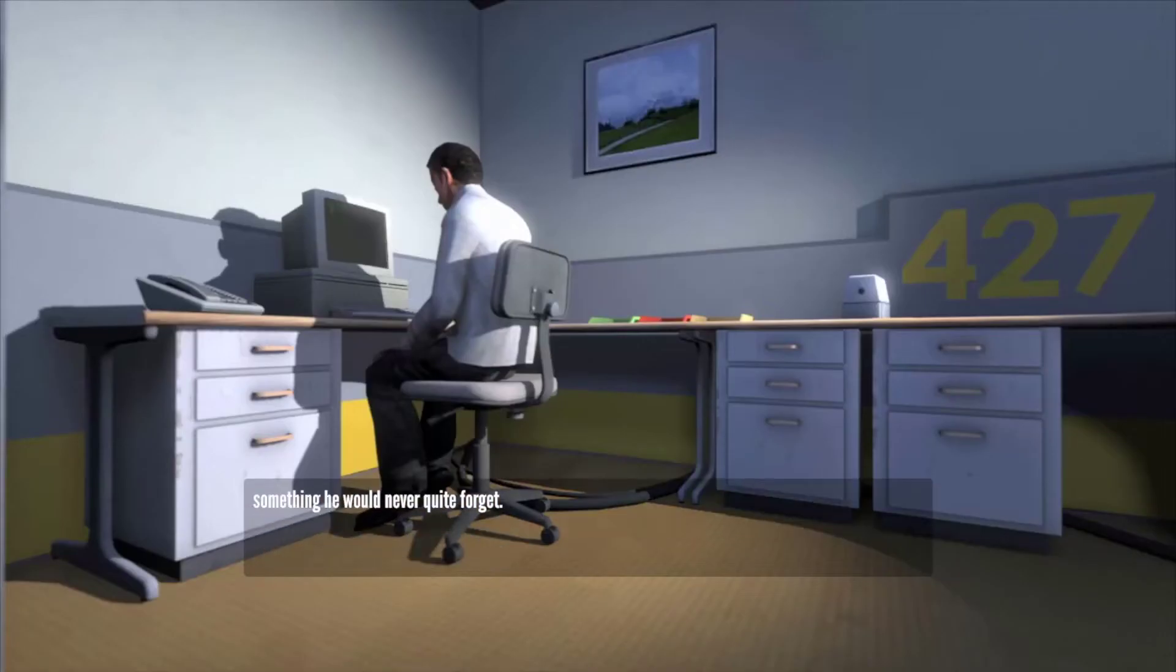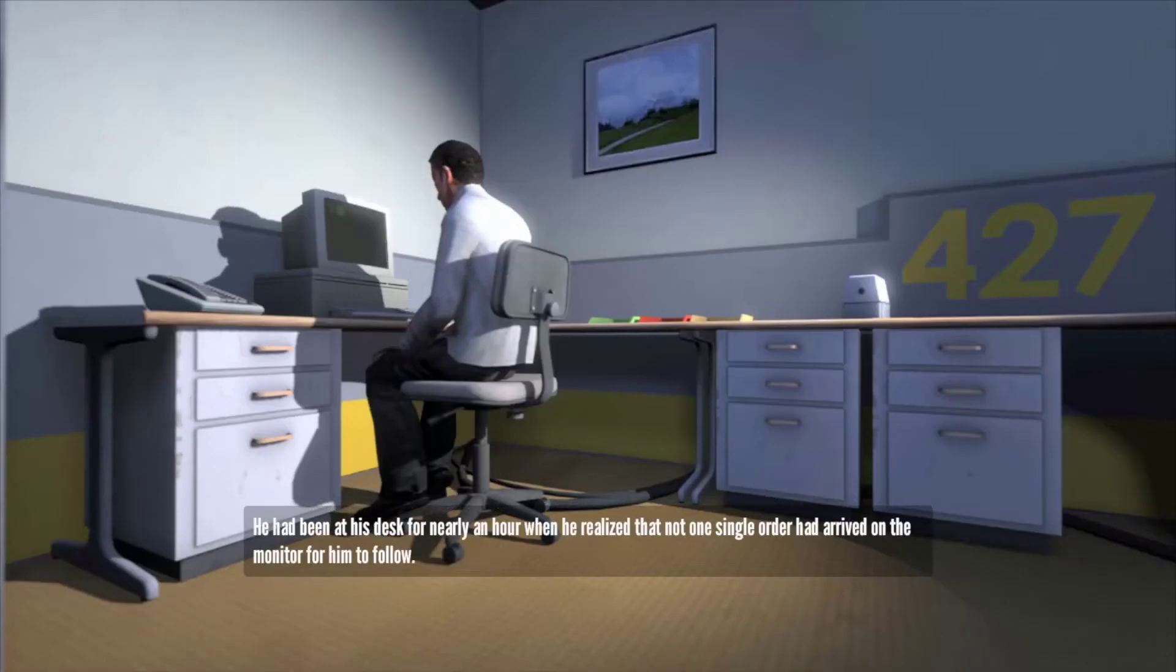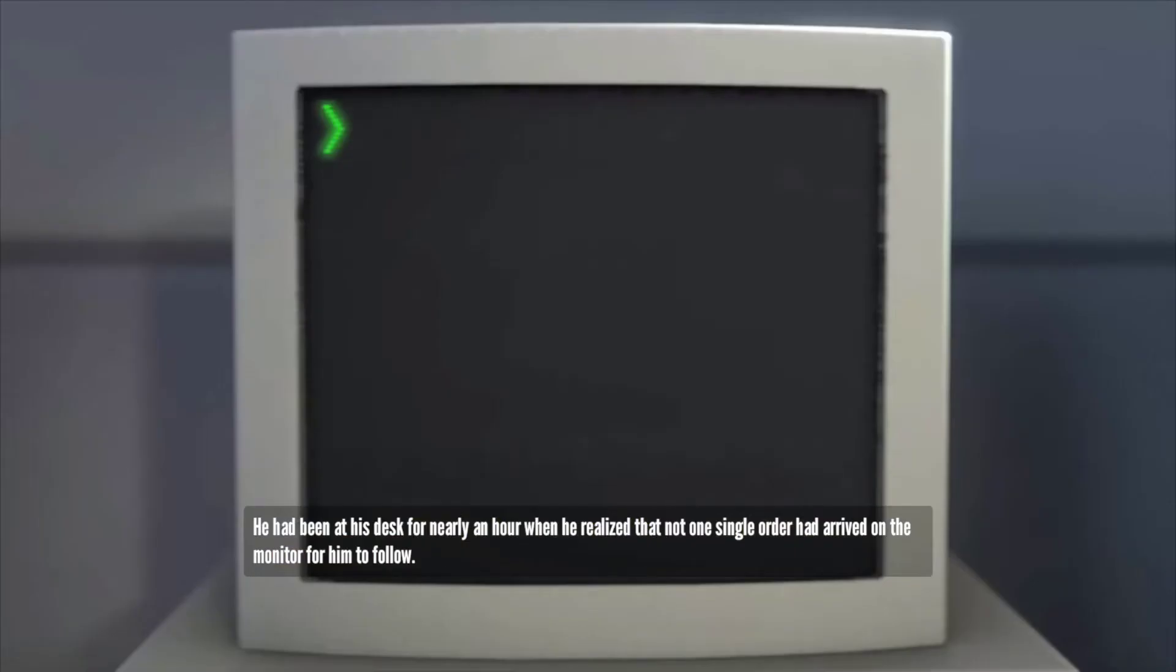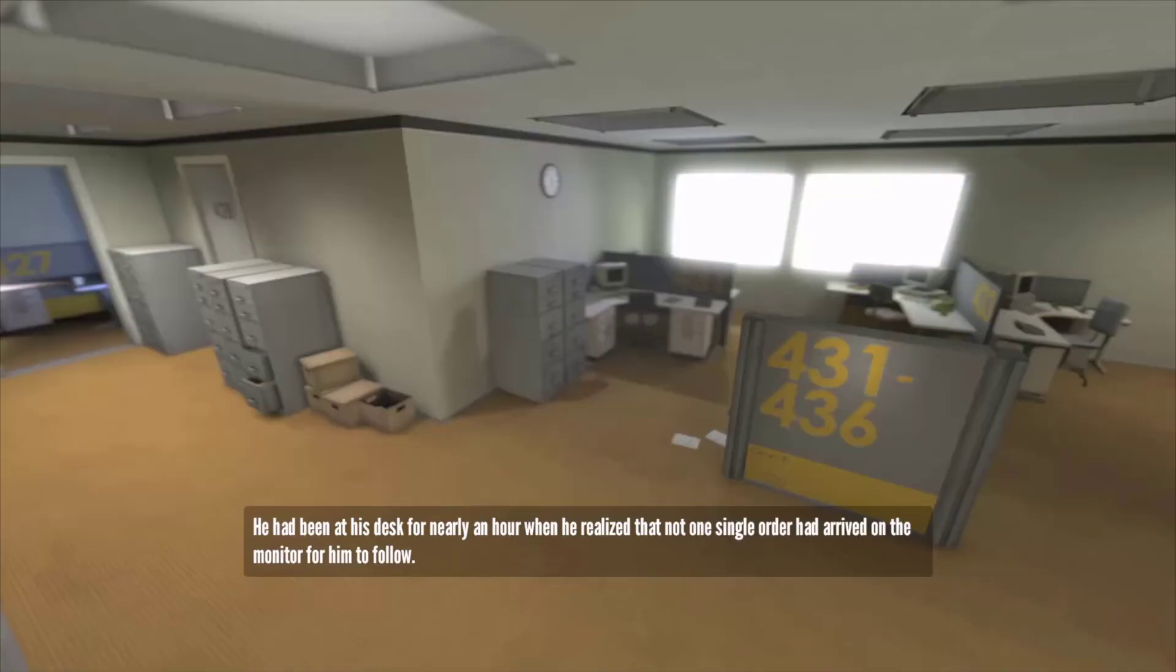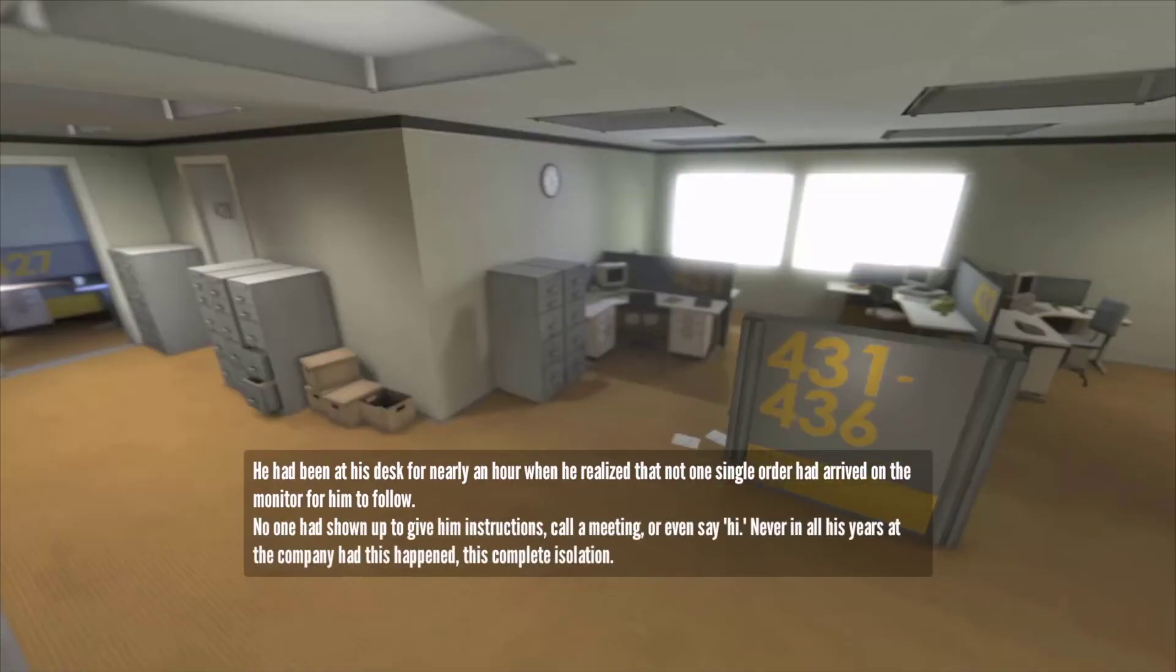And then one day, something very peculiar happened. Something that would forever change Stanley. Something he would never quite forget. He had been at his desk for nearly an hour, when he realized that not one single order had arrived on the monitor for him to follow.